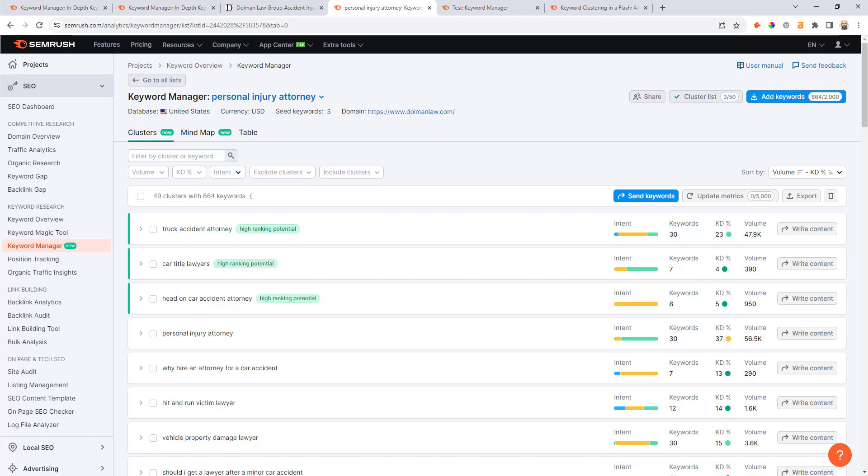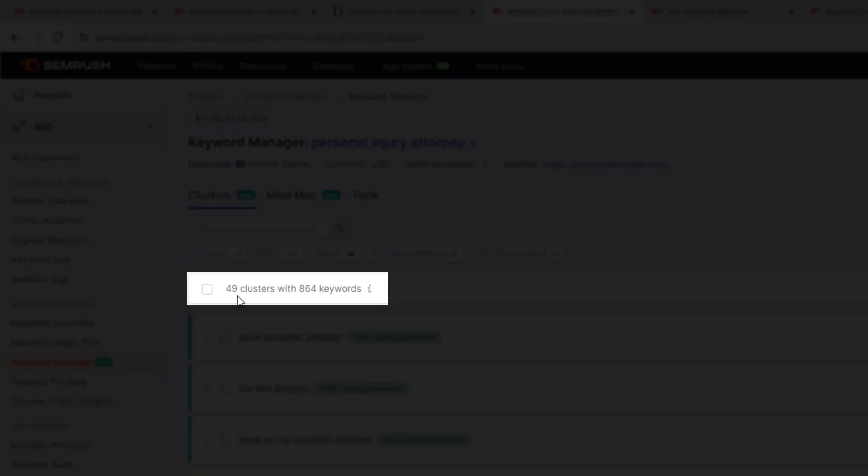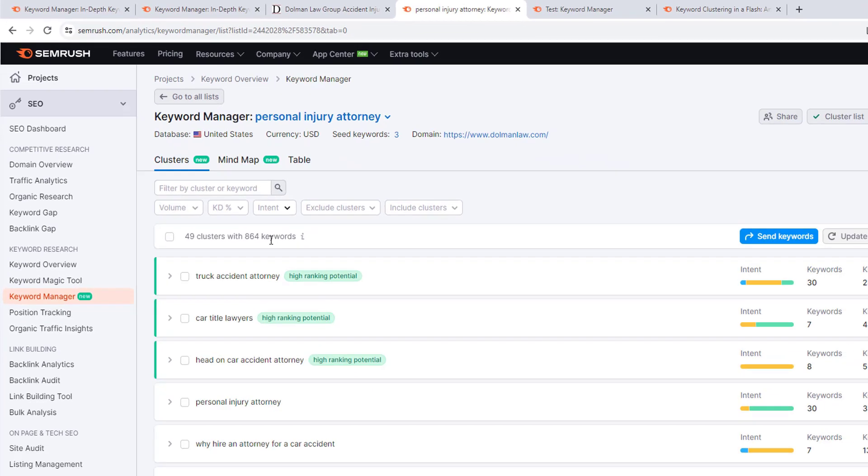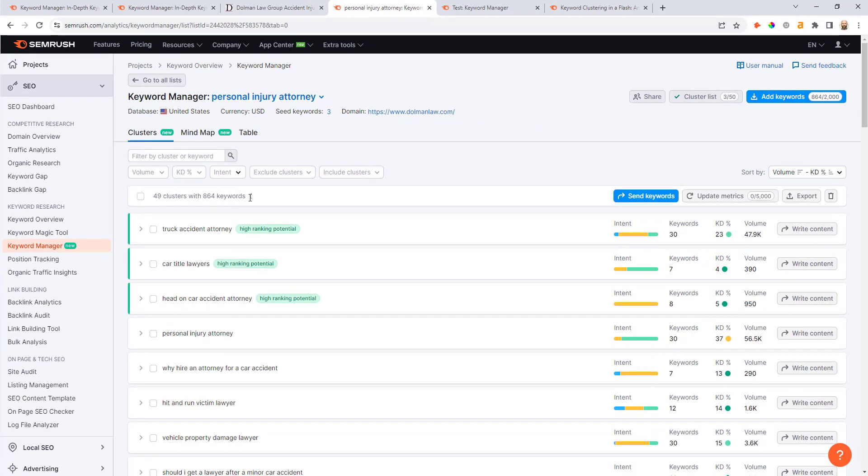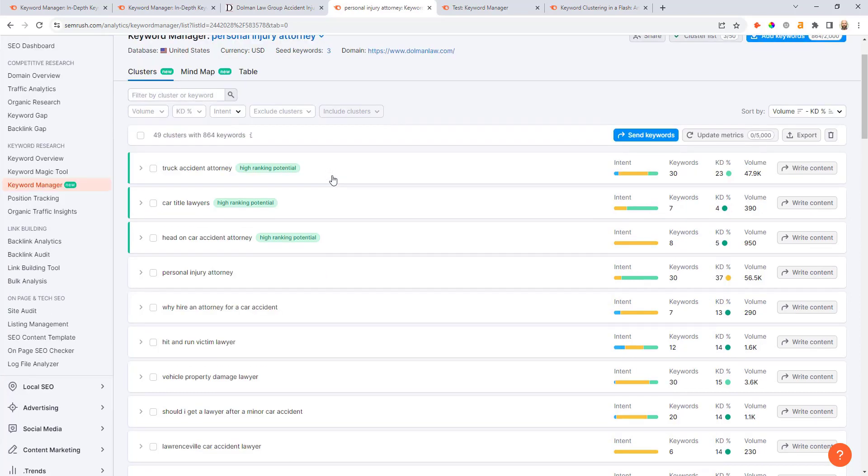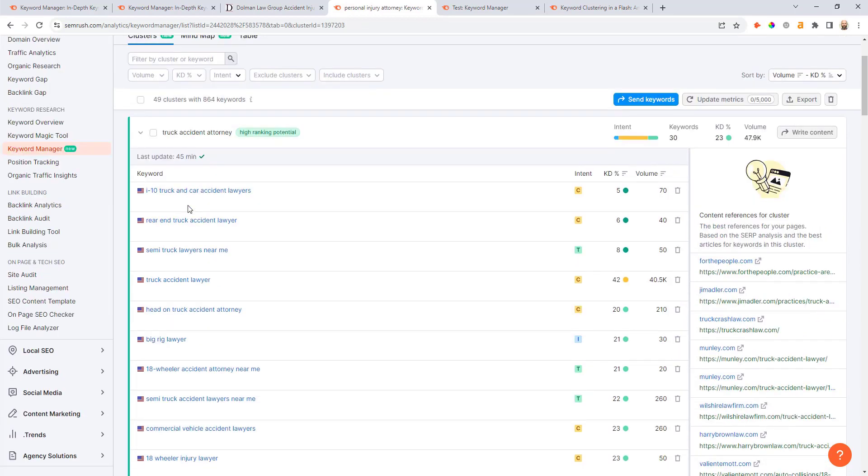Once that report runs it might take a couple minutes, but you're going to land in this view here. You're going to see up at the top here we've got three different tabs: the Clusters, Mind Map, and Table views. Now the first two here are new. As we scroll down you can see we've got 49 clusters organized across 864 different keywords.